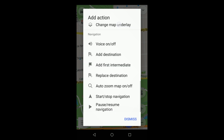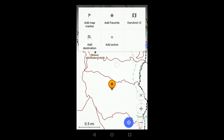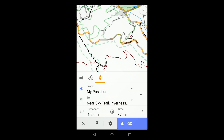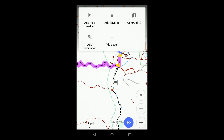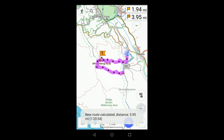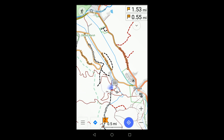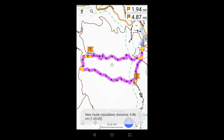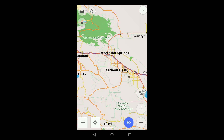The third set of actions is related to navigation. For example, you can plan a route using the Add Destination selection. You can extend it by adding another destination. Note that the default starting point for a route is your current position. To plan a route remotely, you can make your starting point a map marker.